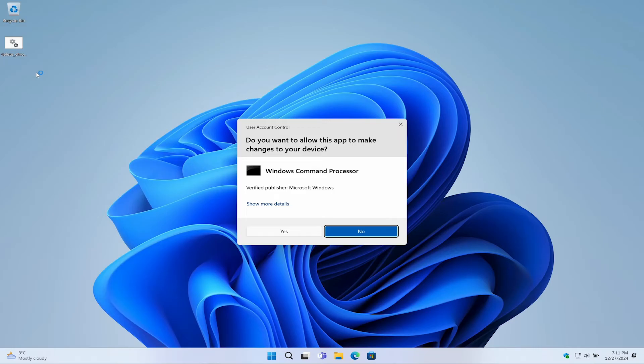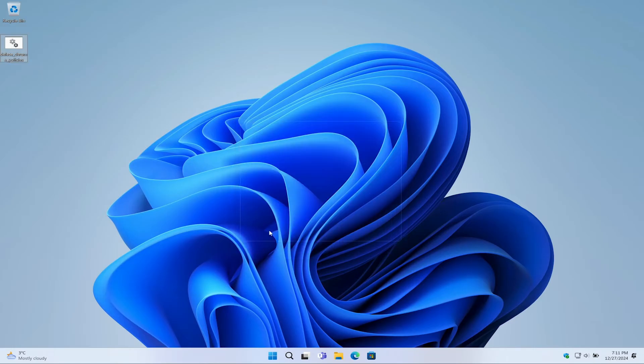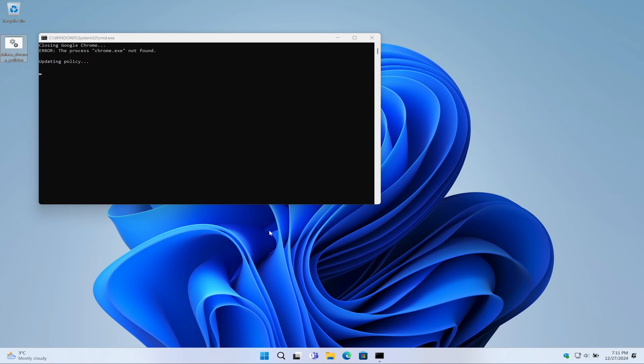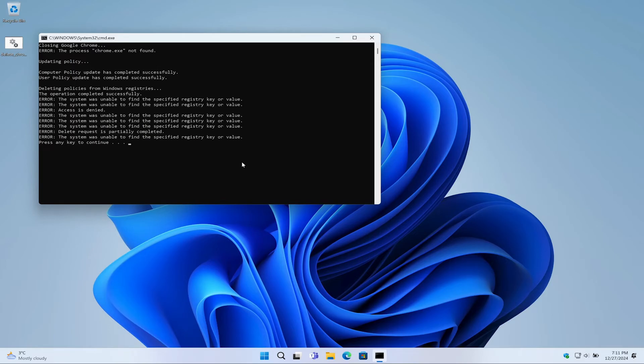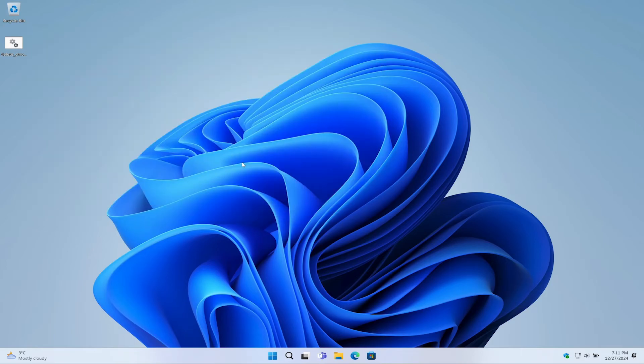Next, you can press any key and it will close the window.